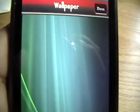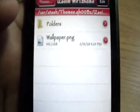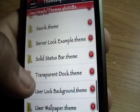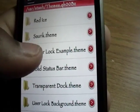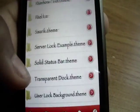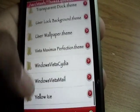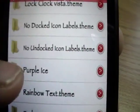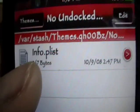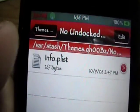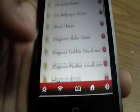iFile is cool because you can actually view the files right in the app. I clicked on wallpaper.png and it showed me the actual wallpaper. You can even view and edit .plist files, if you know what those are. So if I go to something like No Undocked Icon Labels and click on the info.plist, you can view it and edit it. That's great for those of you who like to theme a lot and get into advanced theming — you can do it right on your iPod Touch.